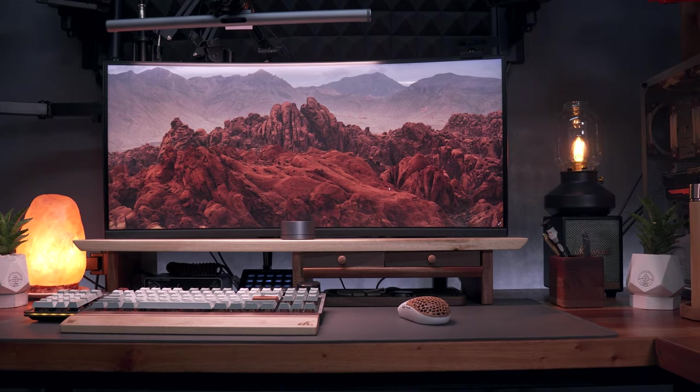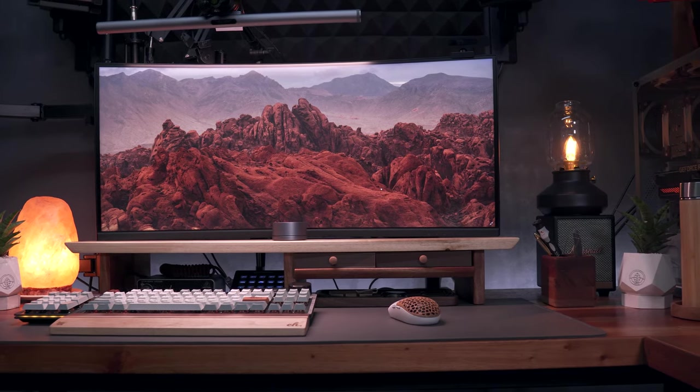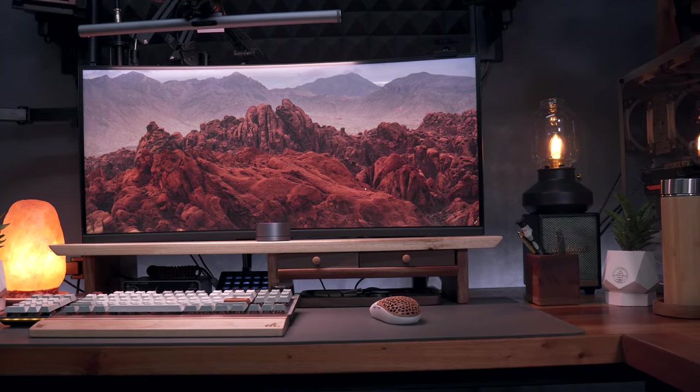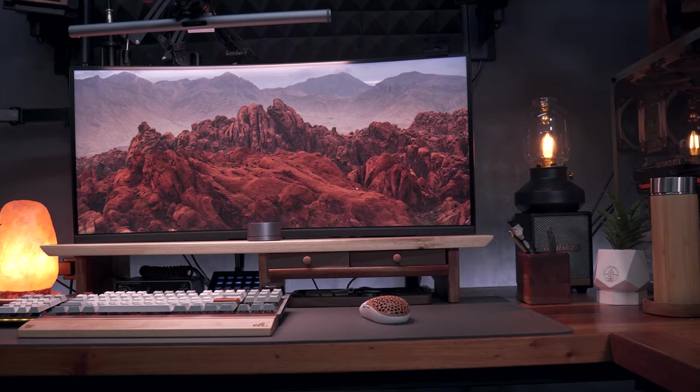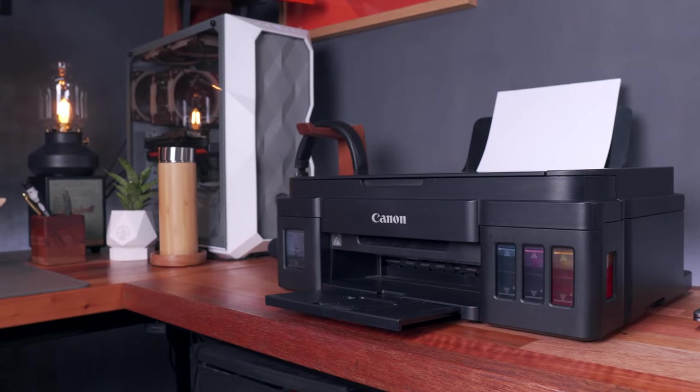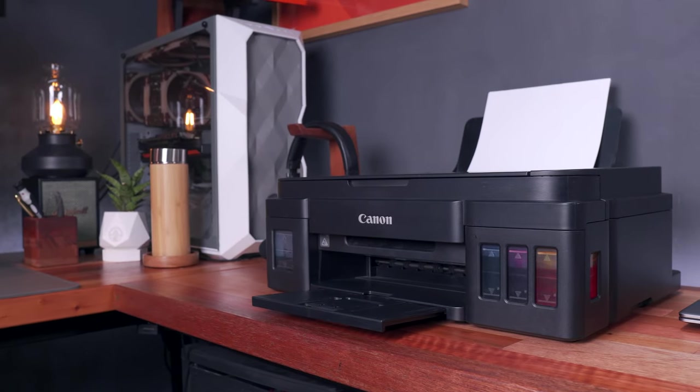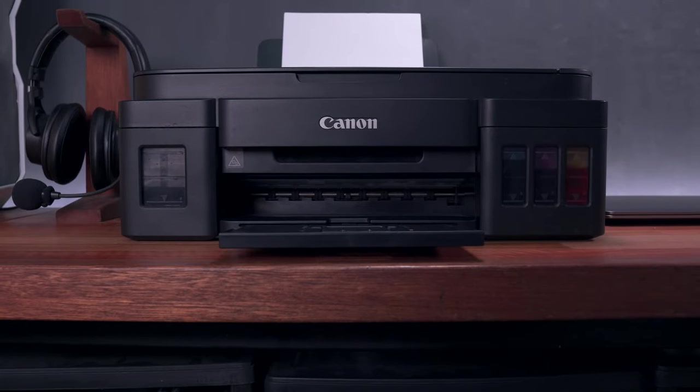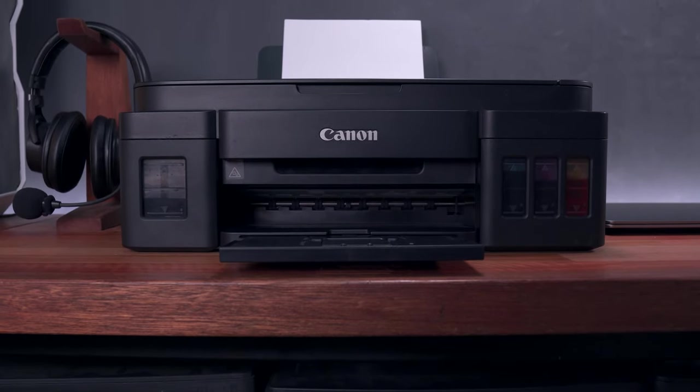Now let's go over here on the right side table, where most of the content creation is being produced. Starting here on this side, of course, since our sponsor for today is Canon, we have the Canon G3010 printer.